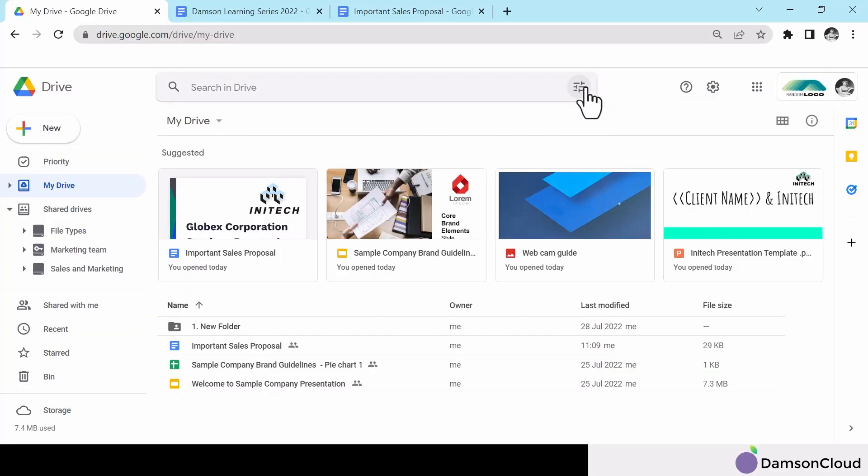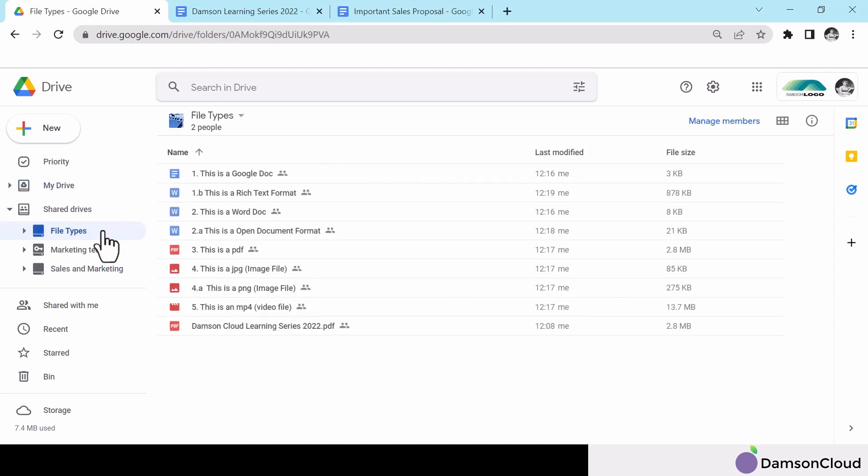With Google Drive, you can view or edit a whole range of non-Google files, such as Word, PDF, JPEG, MP4 and many more.